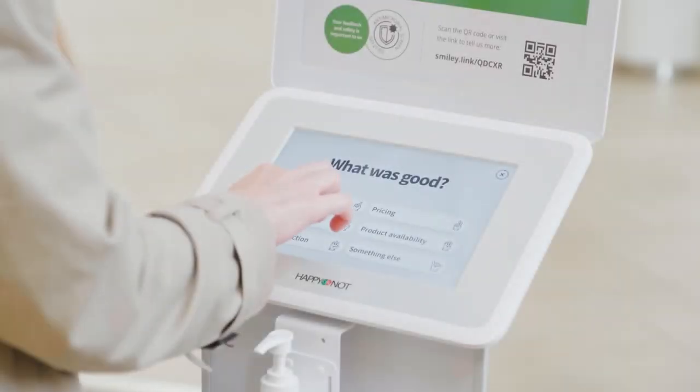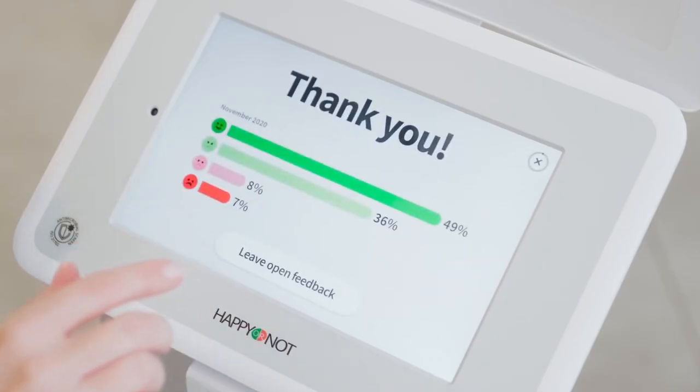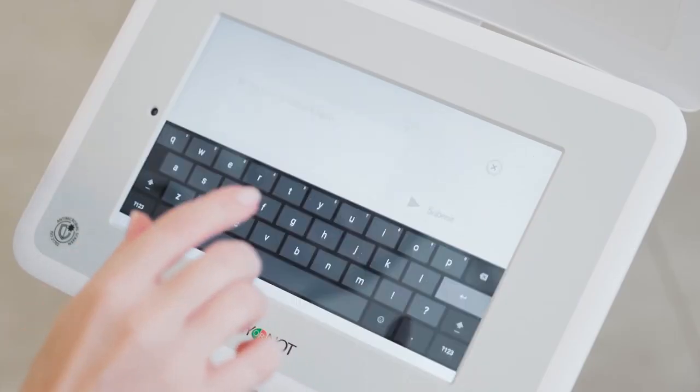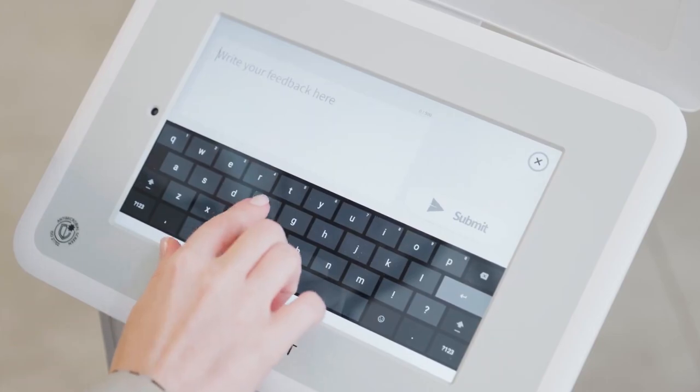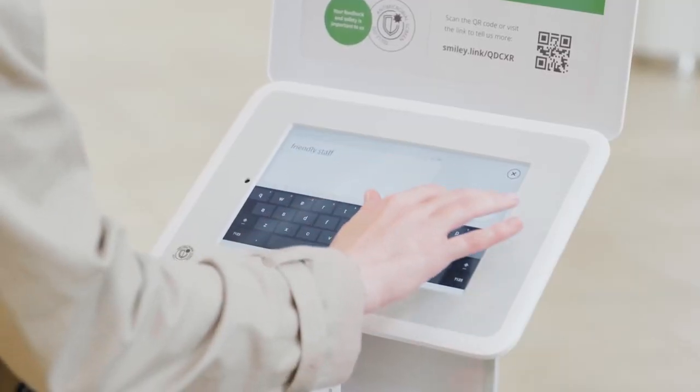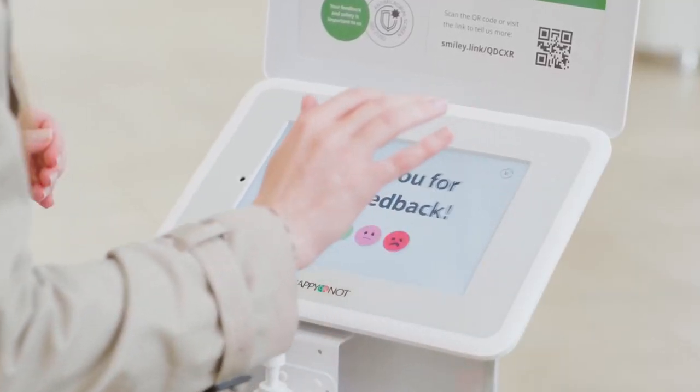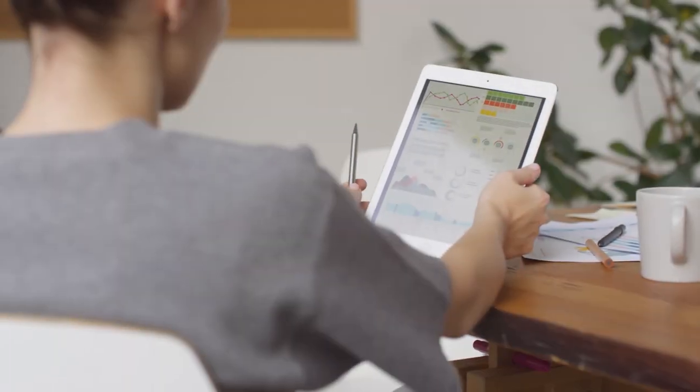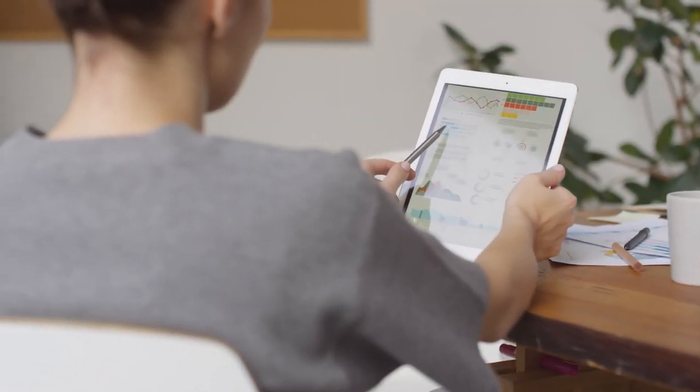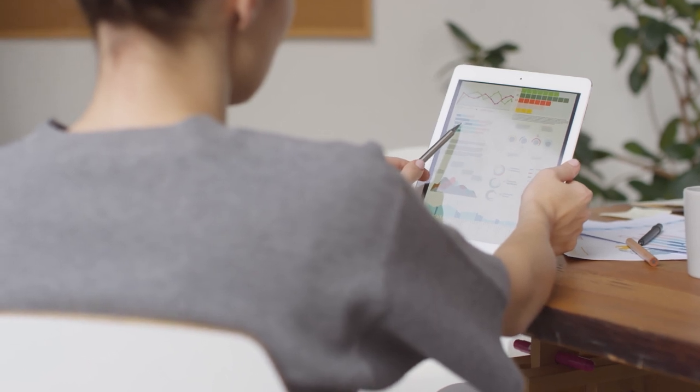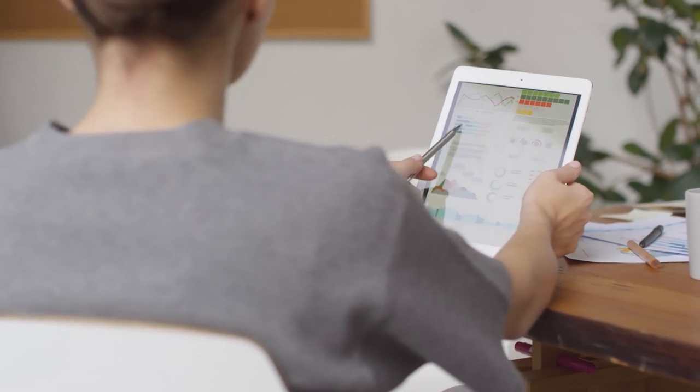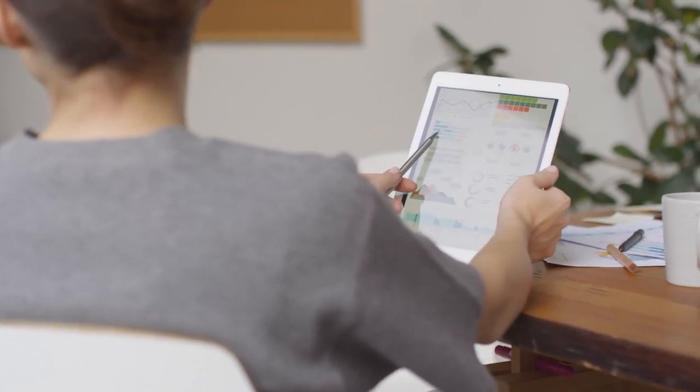With Happy or Not terminals strategically placed throughout your store, customers can easily share their feedback with just a tap. This valuable feedback is then collected and processed, allowing you to gain immediate insights into customer satisfaction levels, popular products, and areas needing improvement.